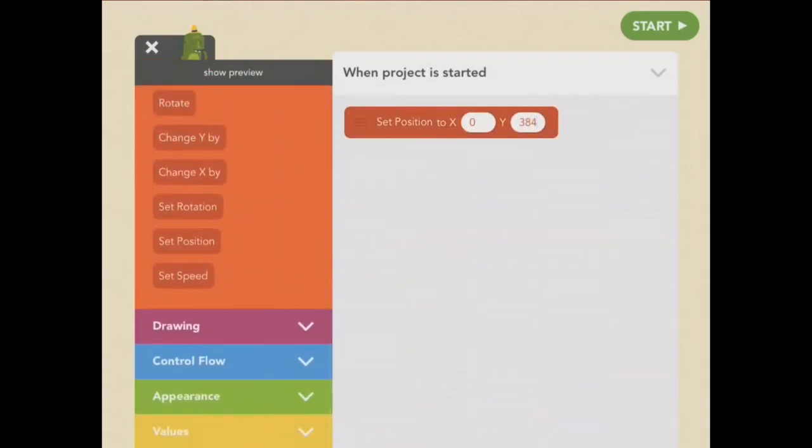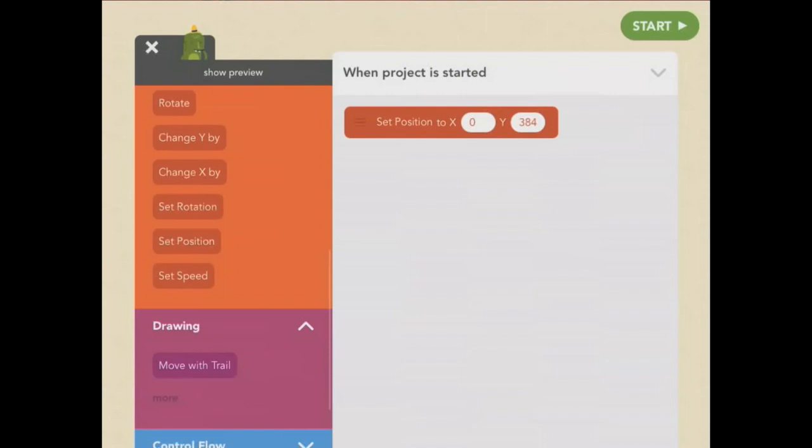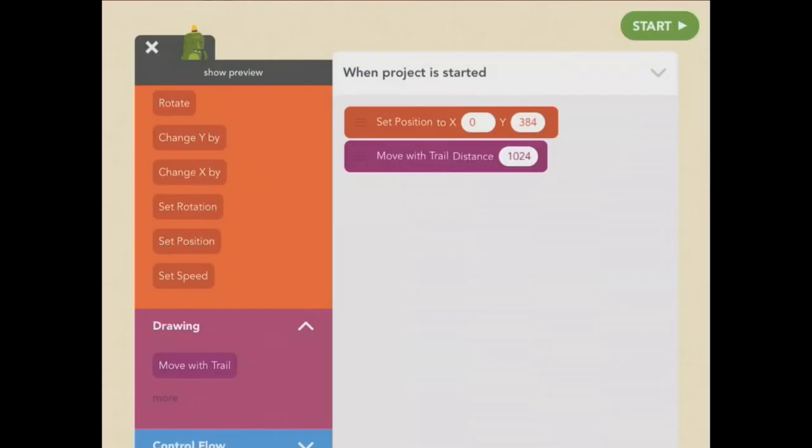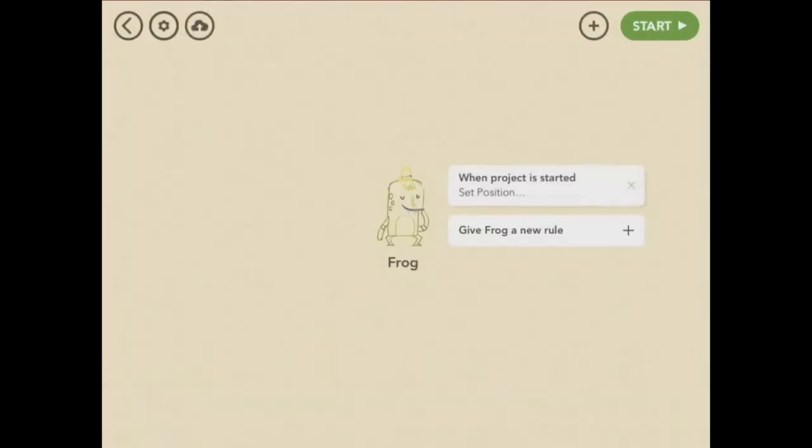Then I want her to draw a line. So that is move with trail. All the way across the screen is 1024. Now I finished writing my rule, so I'll close it. To play your project, tap the start button.